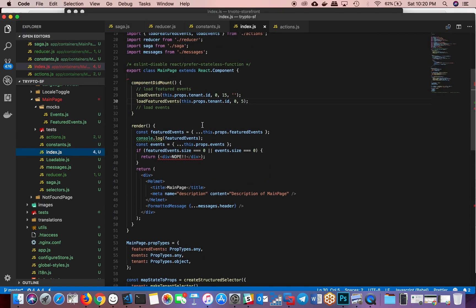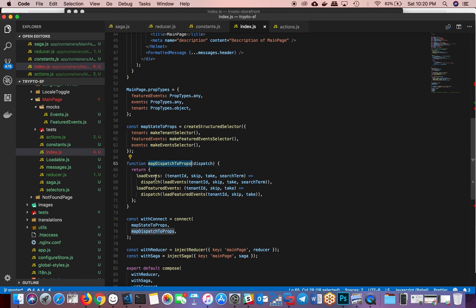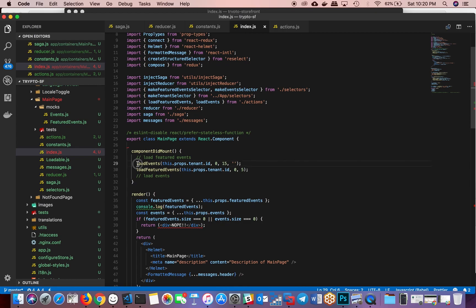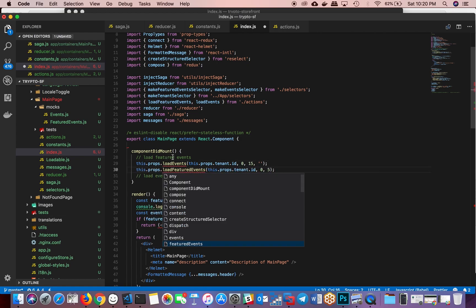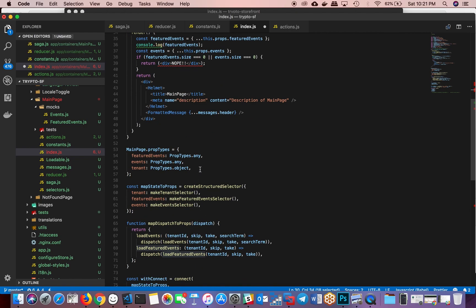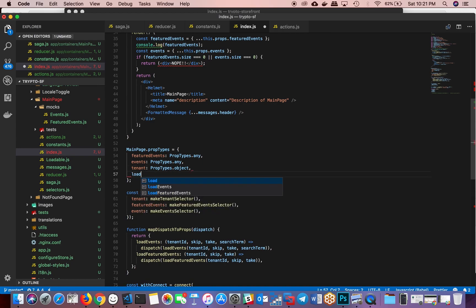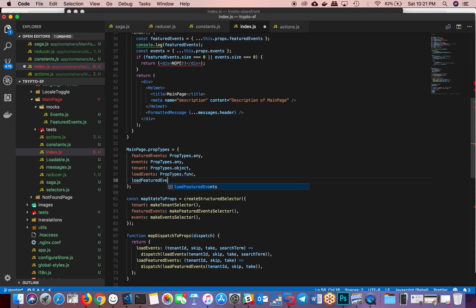If you look in the index, you'll notice that I'm just calling these dispatch methods directly, and that's not how it's supposed to be. Remember, we're mapping the dispatch to props. So whatever we do here, this function is dispatching something, but it is also getting mapped to a prop. So the right way to do this is to call this.props.loadEvents and then this.props.loadFeaturedEvents. And at that point, because you're defining these as props, you obviously need to define them in the prop type — loadEvents as a propTypes.func, and loadFeaturedEvents as propTypes.func. So that was one mistake.